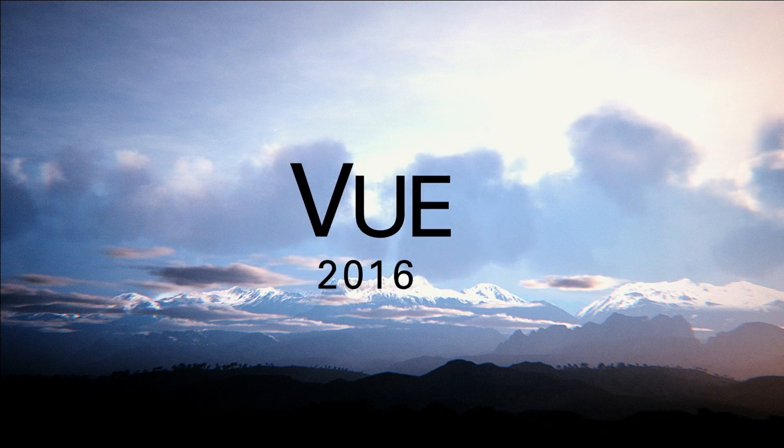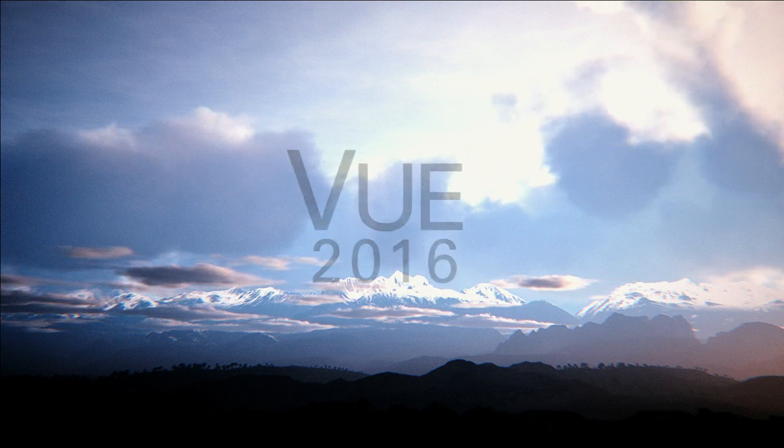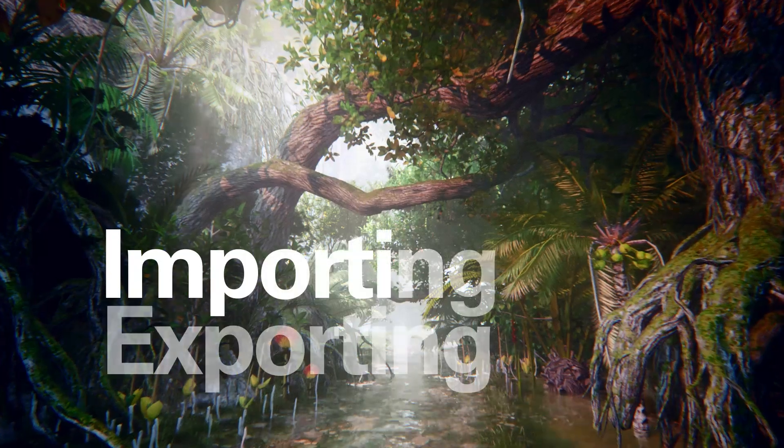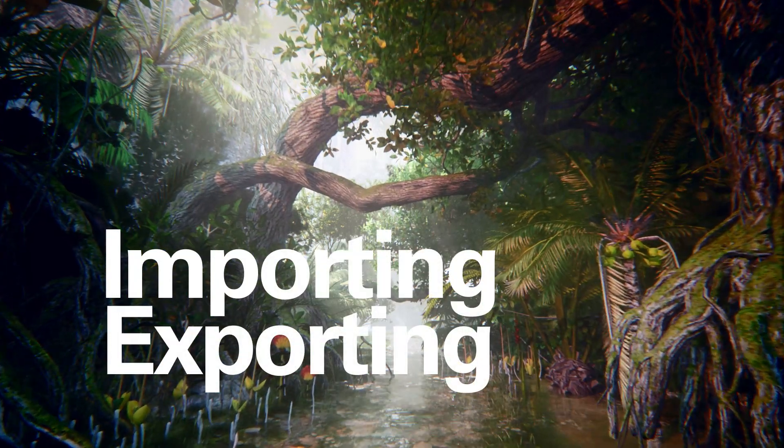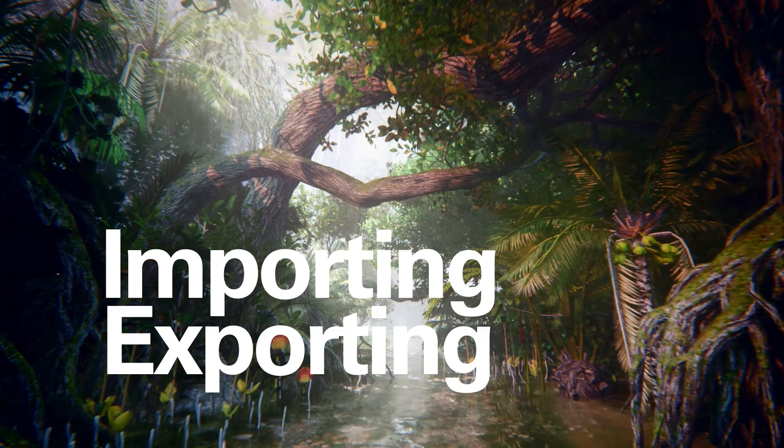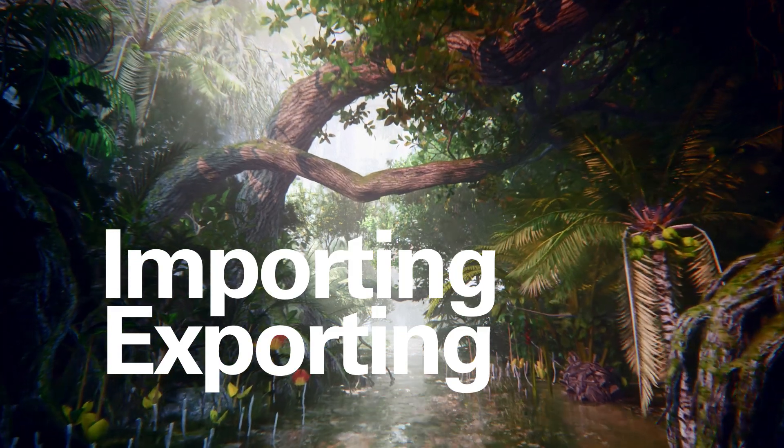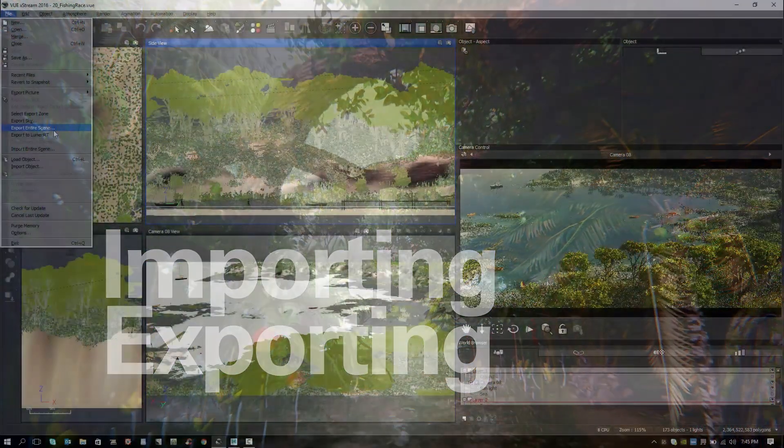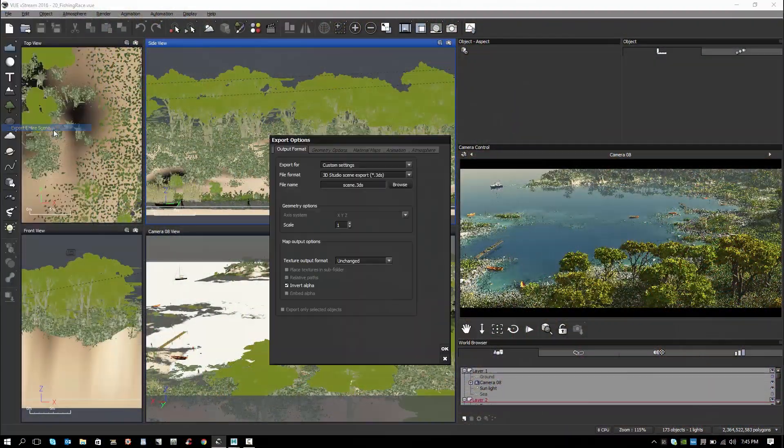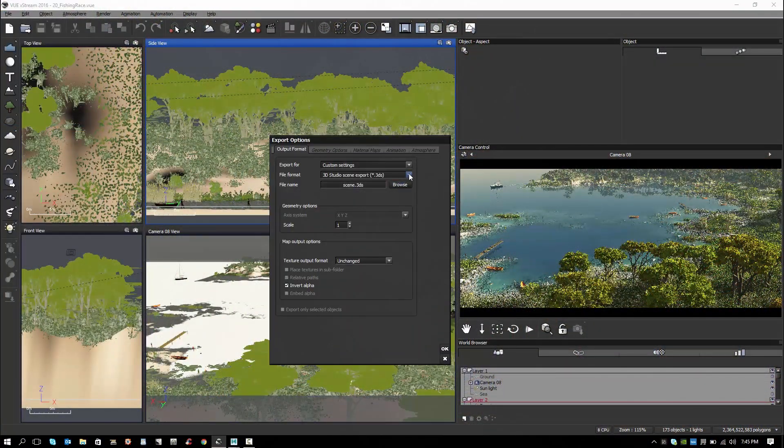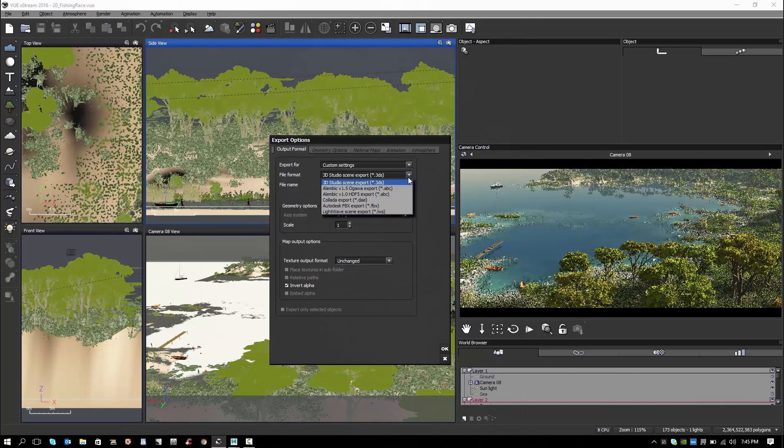Eon Software View 2016. Importing and Exporting. There are now more settings available for export with the new tab dialog for materials and geometry options.